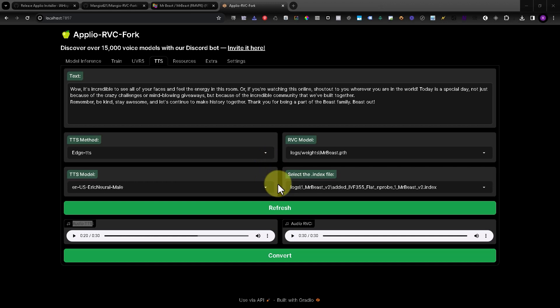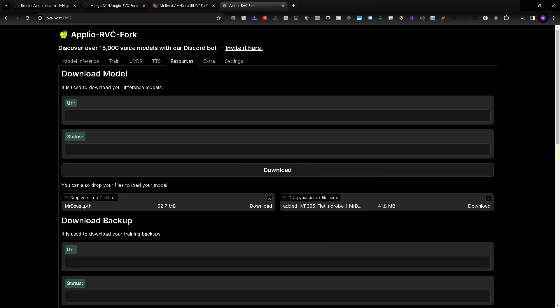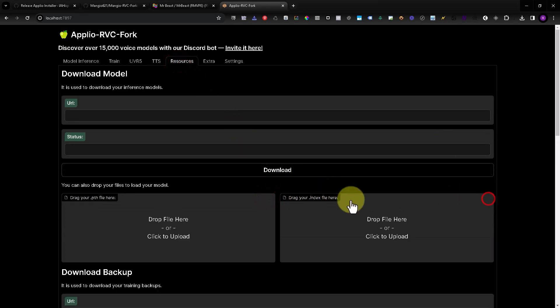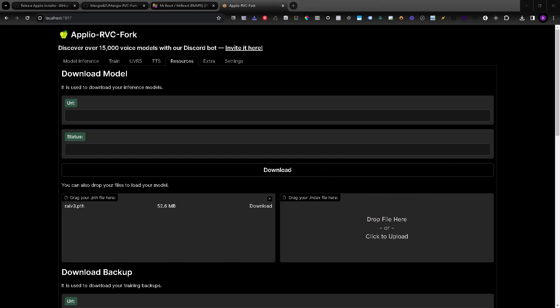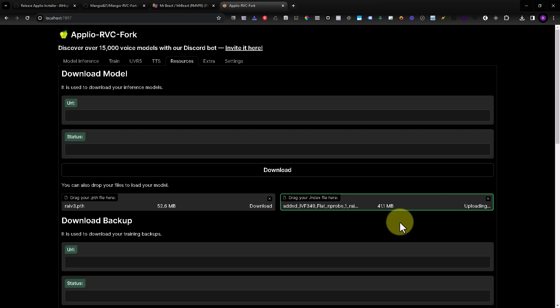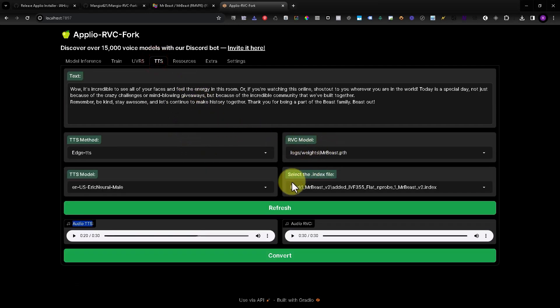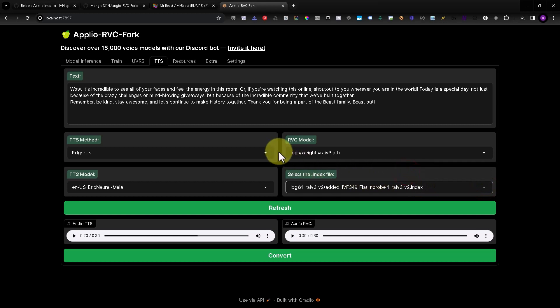Now I will test with my own voice. Remember, we created our own voice model on my previous video. Just go to the Resources tab again, close those files, drag my voice model and also the index file. Then go to TTS, refresh, and choose my own voice model files.